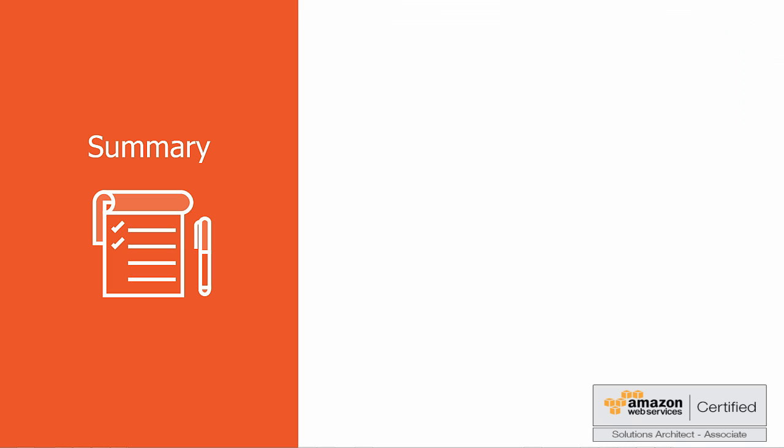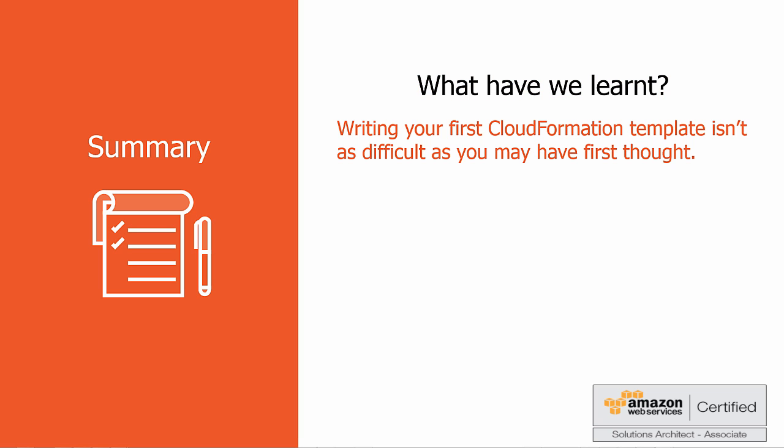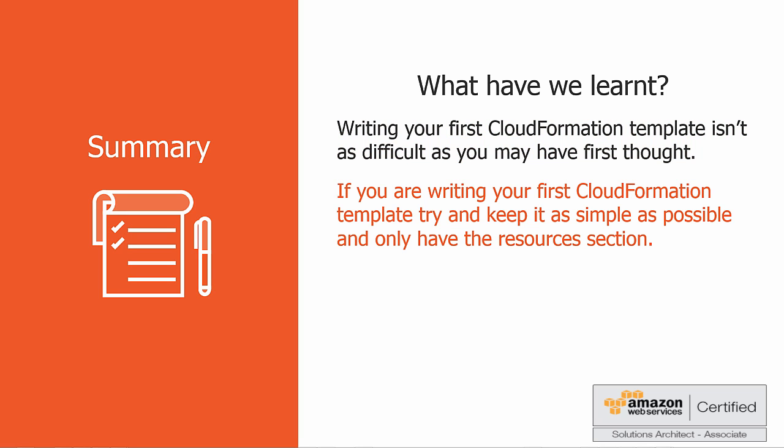So here we are back at our presentation screen, and we've finished our demonstration. So what did we learn? Well, a few things. As you've seen, writing a CloudFormation template isn't that difficult and only requires a few lines of code to get it working. Also, if you're writing your first CloudFormation template, try and keep it as simple as possible and only have the resources section. Obviously the template in our example was a very simple template, and it would have been just as quick to have made the bucket by the console itself in S3. Hopefully however, you can see the potential of using a CloudFormation template for simplifying infrastructure management, quickly replicating your infrastructure, or easily controlling and tracking changes to your infrastructure.